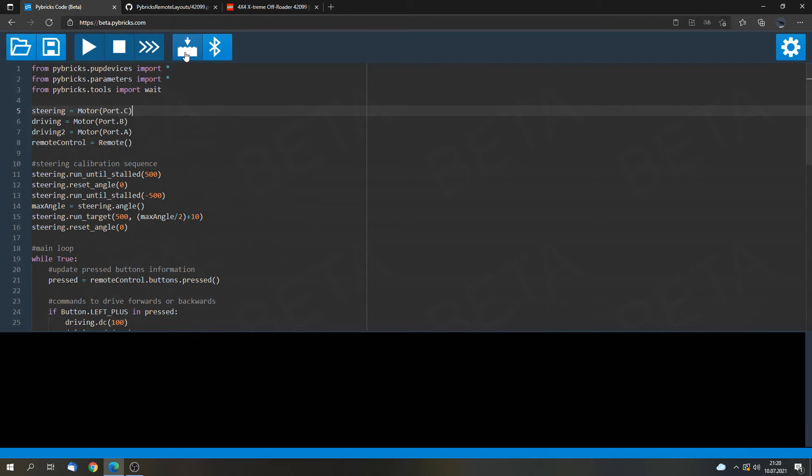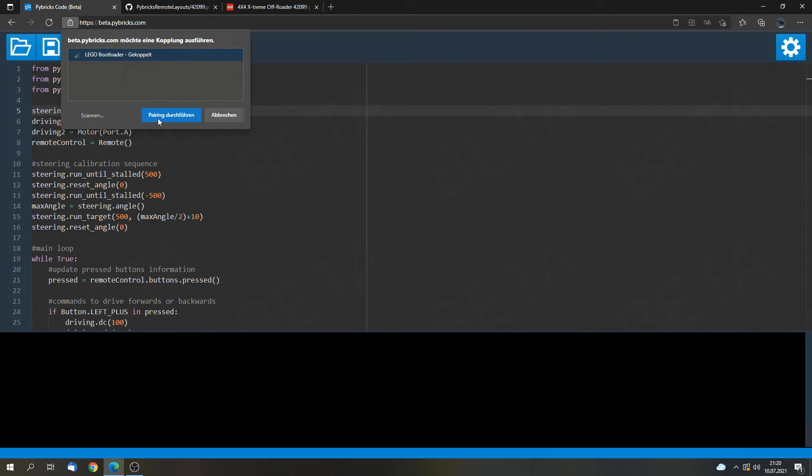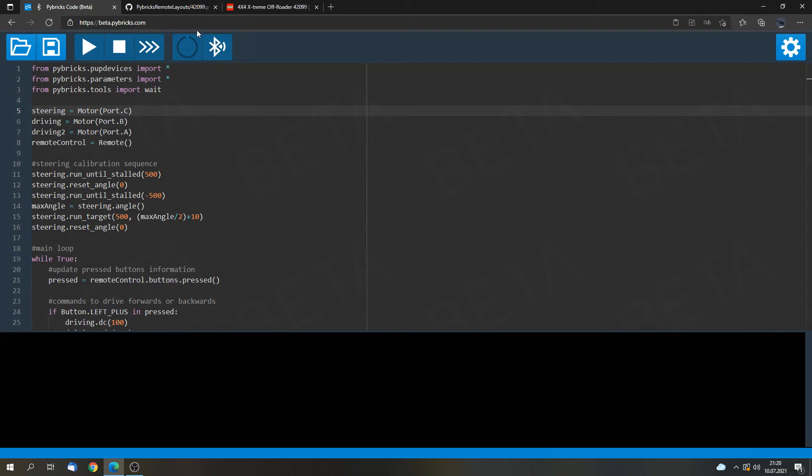And now we can go to this button, Install Pybricks firmware. We can select LEGO bootloader and select pairing link. And now it will start. Hold the green button until you see this symbol, until it starts to upload the firmware. And then you can stop pressing the green button.